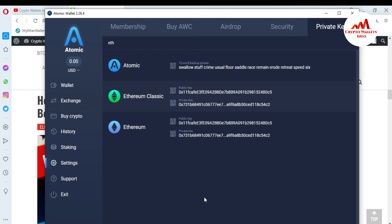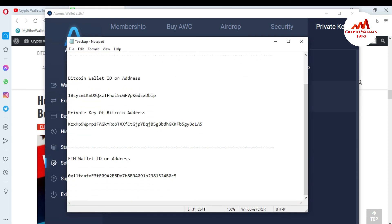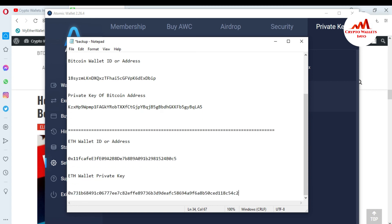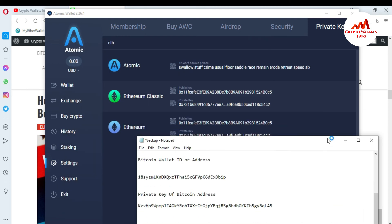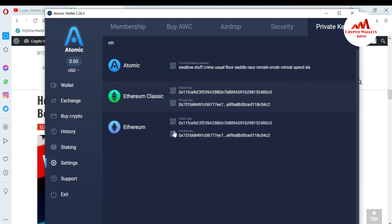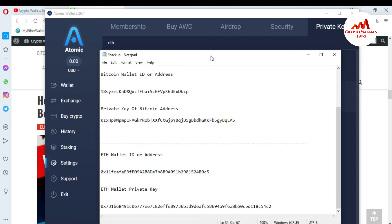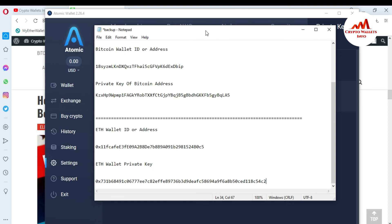I'm going to open my notepad file and write here 'ETH wallet private key' and now paste it here. You must cross-check that you have saved your private key correctly. The first part is '0x' and the last is 'c2' — so first '0x' plus 'c2' means I have successfully found my Bitcoin wallet ID and Ethereum wallet ID. You can easily find any wallet ID from Atomic Wallet and import your wallet using your private key. I will also give you information on how to import your wallet with a private key in my next video.